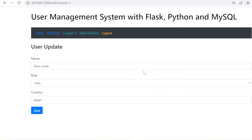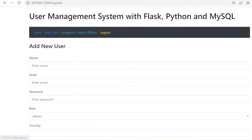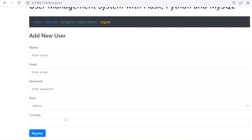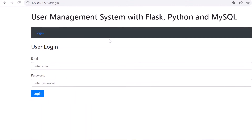The admin can view the details of a user, edit user details, change the password, and also delete the user. The administrator can also add new registered users and there is a logout option, so another user can log in to access this section.